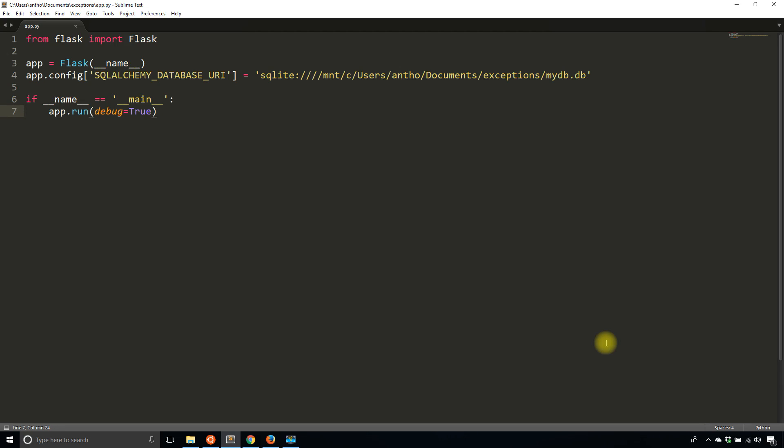This is going to be pretty common, and exceptions in this case are actually pretty good because they tell you when the integrity of your database is being compromised.